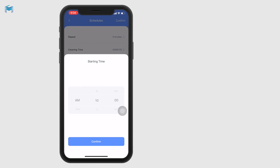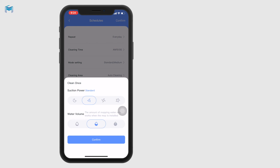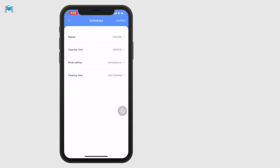It's totally up to you to customize. You can set a start time — let's go with 10 o'clock in the morning — and set the mode, such as standard suction power with a little water amount. You can also set a specific cleaning area, like kitchen or living room on Tuesday.